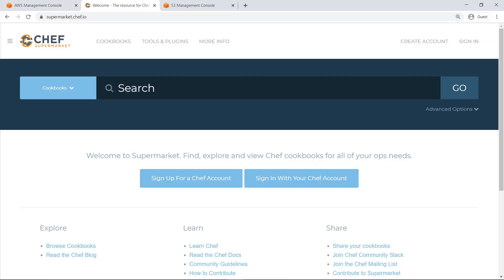Chef is a popular tool that uses collections of resources and instructions it calls recipes to define a desired configuration state for your EC2 instances. Supermarket is a directory of groups of related recipes, known as cookbooks.